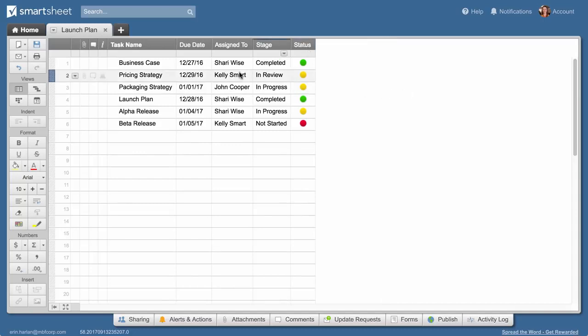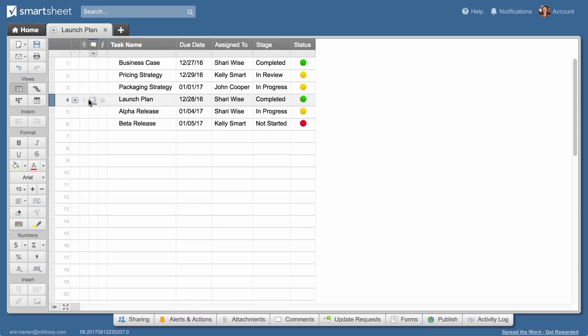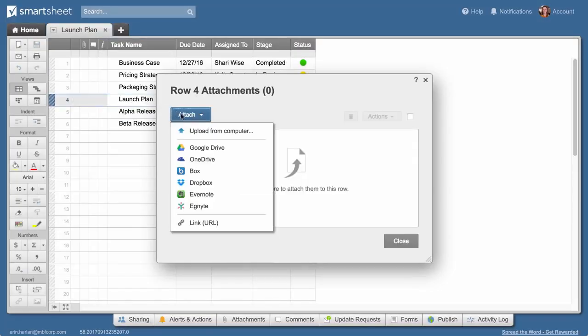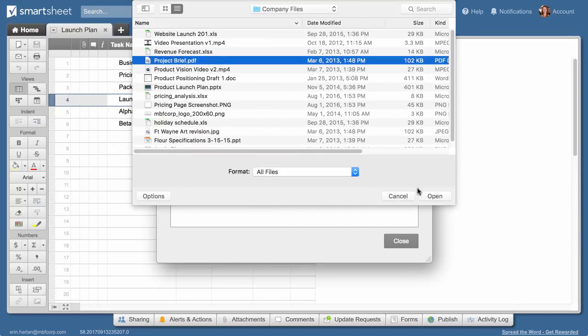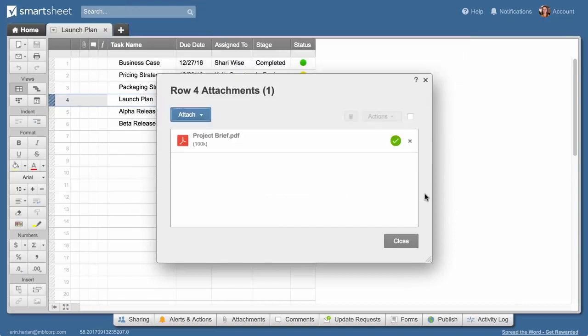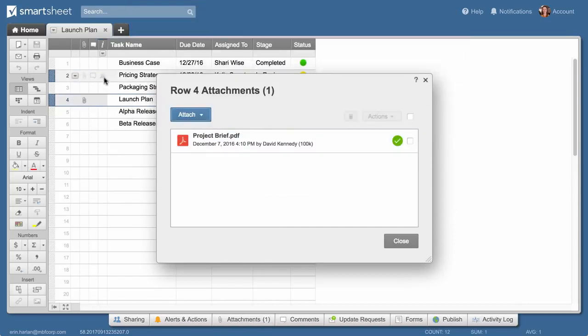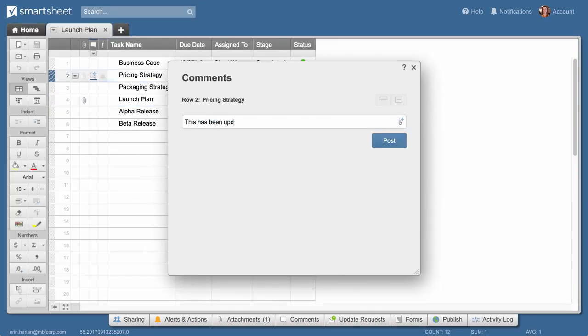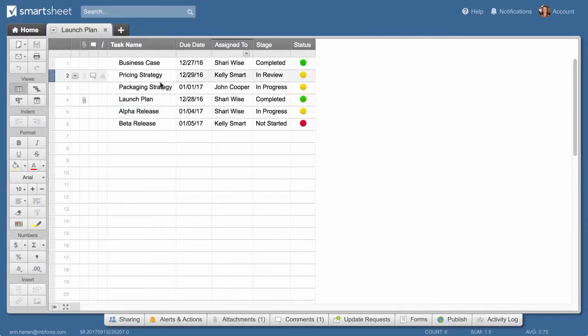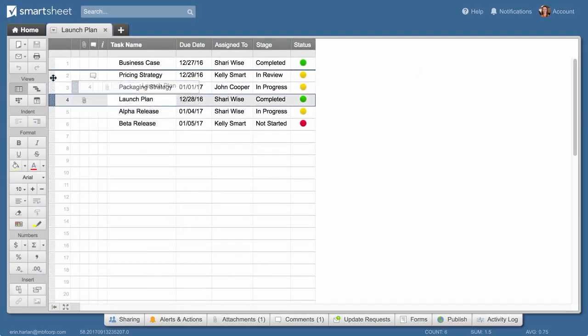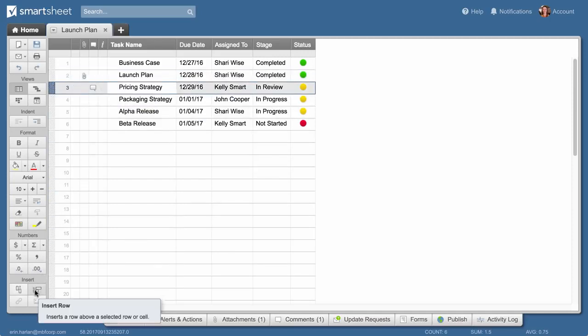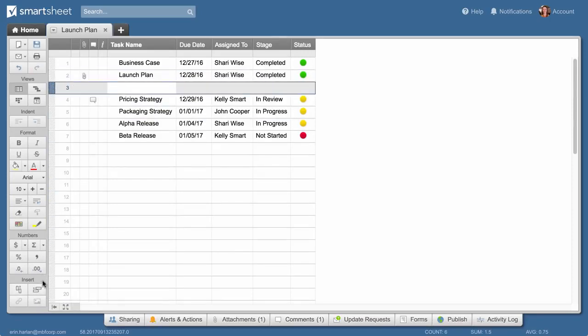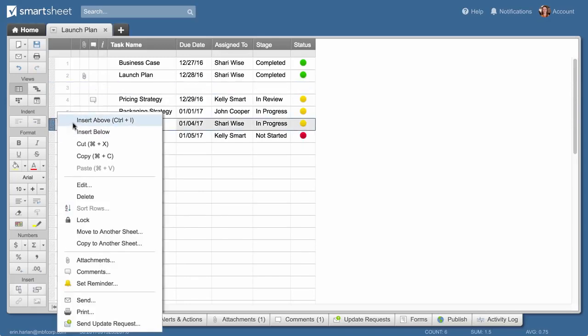Now let's look at rows. Rows help you support column functionality and can be used to keep information in context. Attach files and add comments to any row. Move rows using drag and drop. Insert rows from the toolbar or use the row drop-down menu.